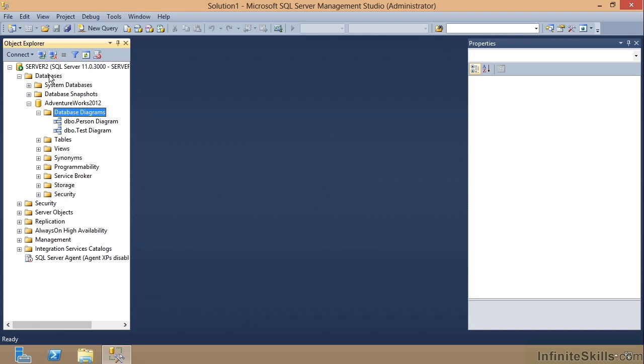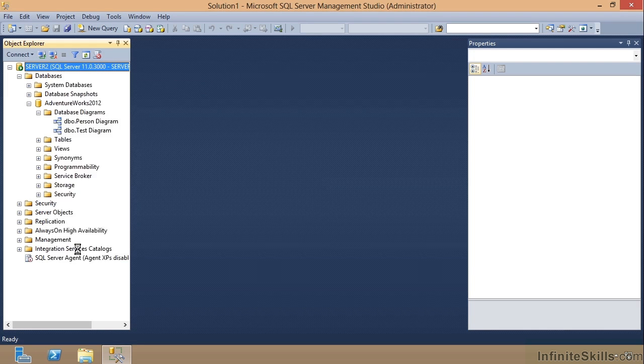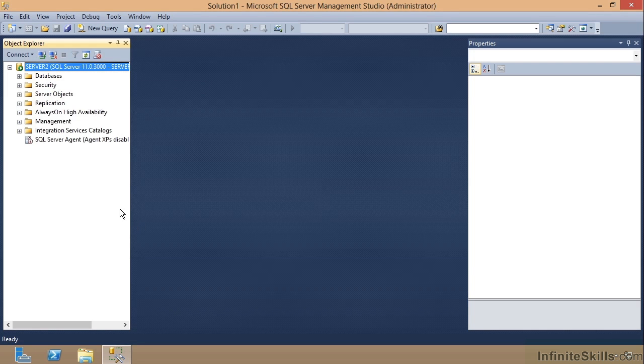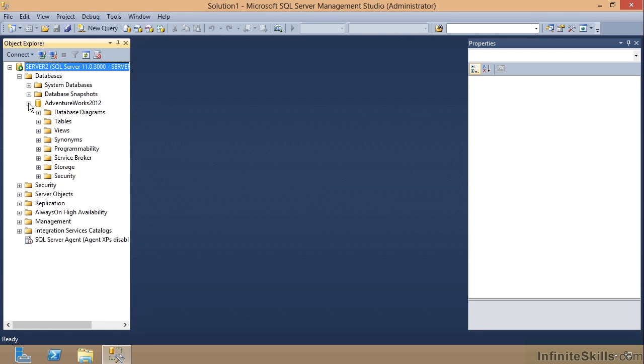Or you can right click on the server and come down here and choose Refresh. It's the same thing. It's a little cleaner if you do it off of the button bar up here, but that is the way to save these diagrams.